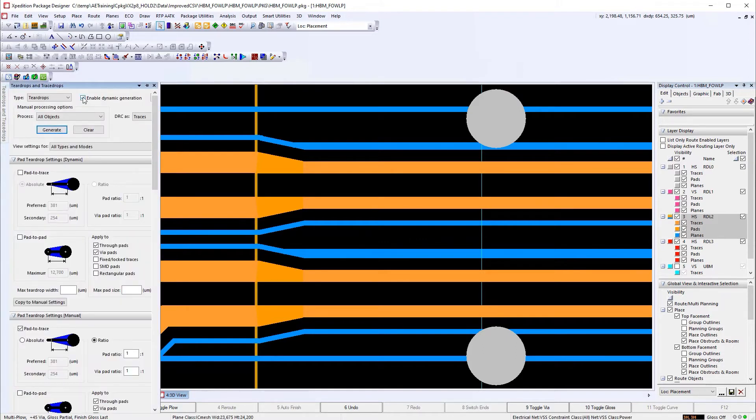This is done using the Teardrops and Trace Drops form with Enable Dynamic Generation turned on.